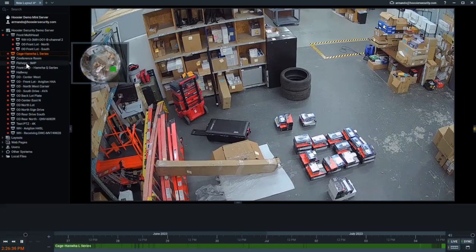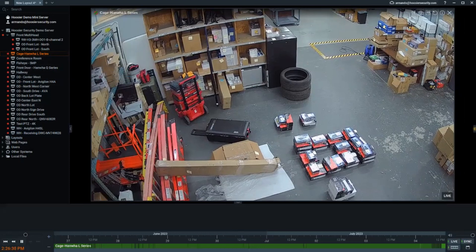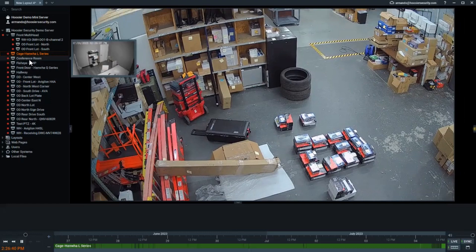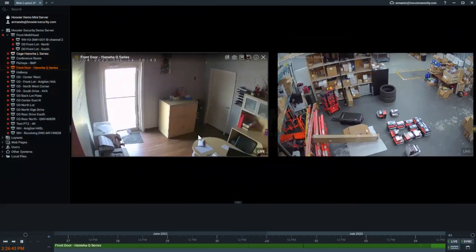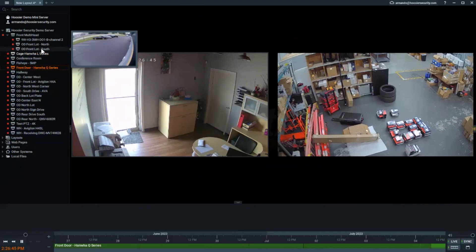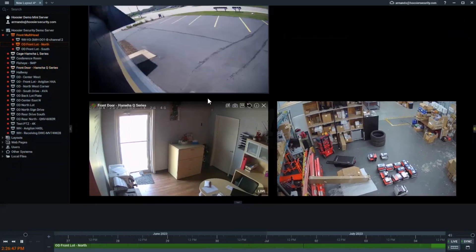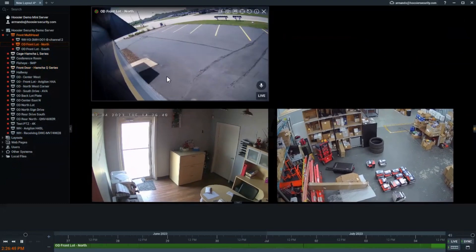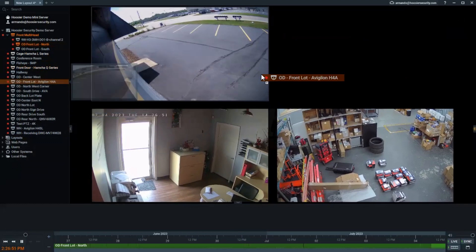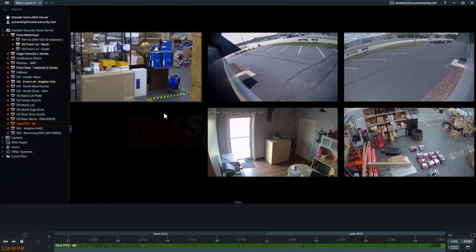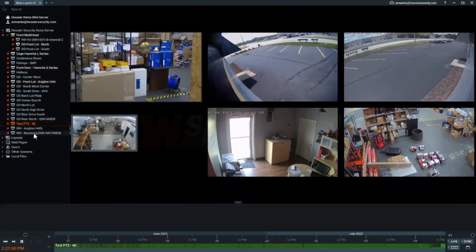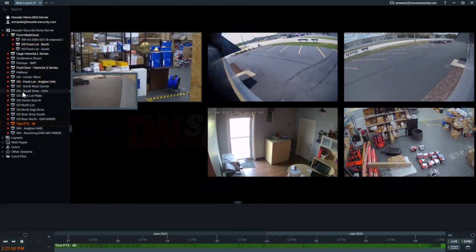Here's a shot of our warehouse that's live — this is a Hanwha camera. We can also add another Hanwha camera on the front door, so you can see it works with a variety of different cameras. Here is a single view from an Avigilon multi-head, and here is another Avigilon older H4A camera. We've also got a 4K PTZ and various other cameras on here as well.